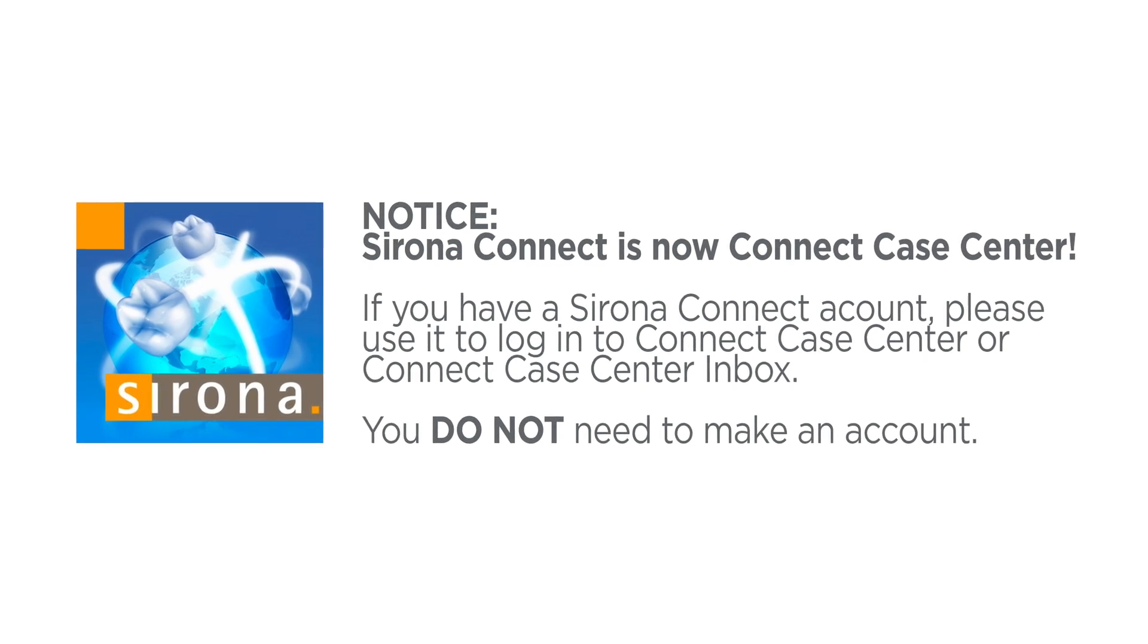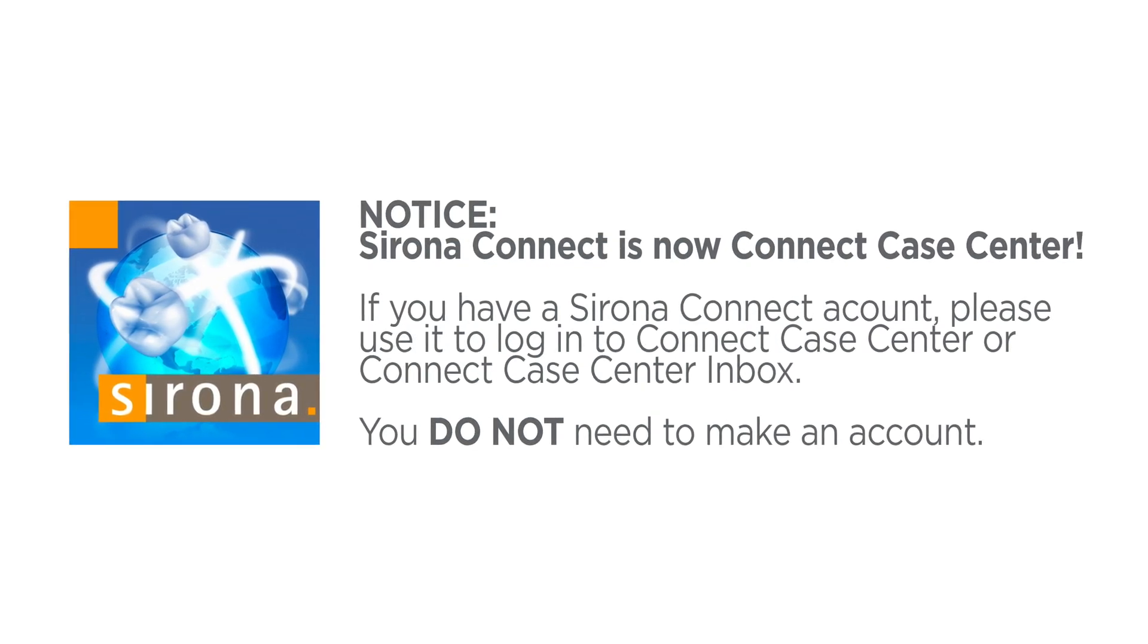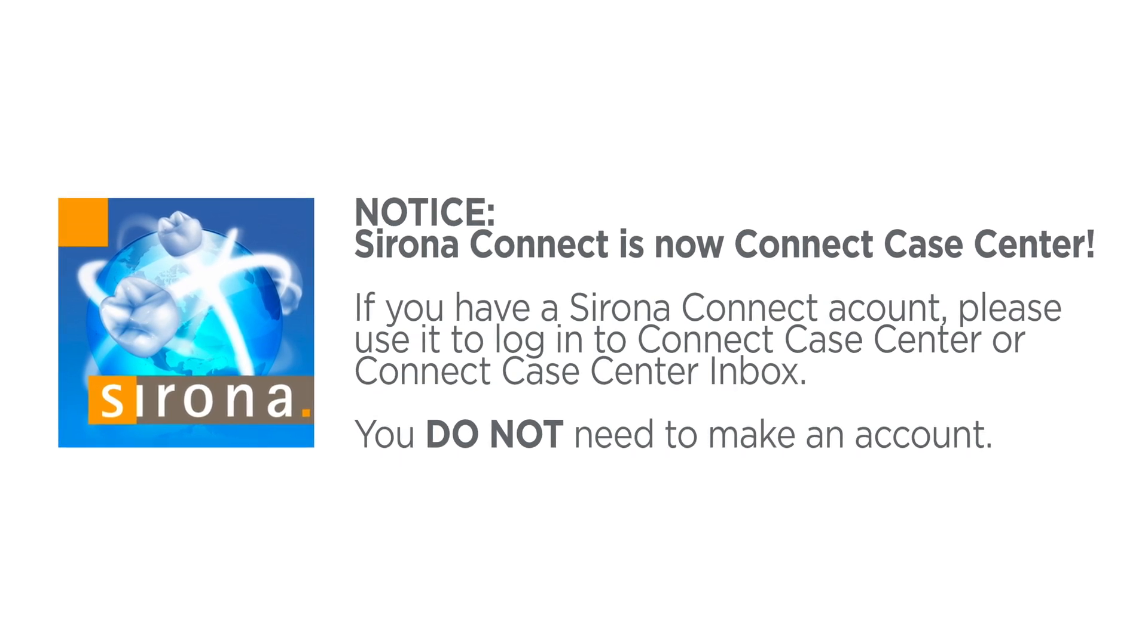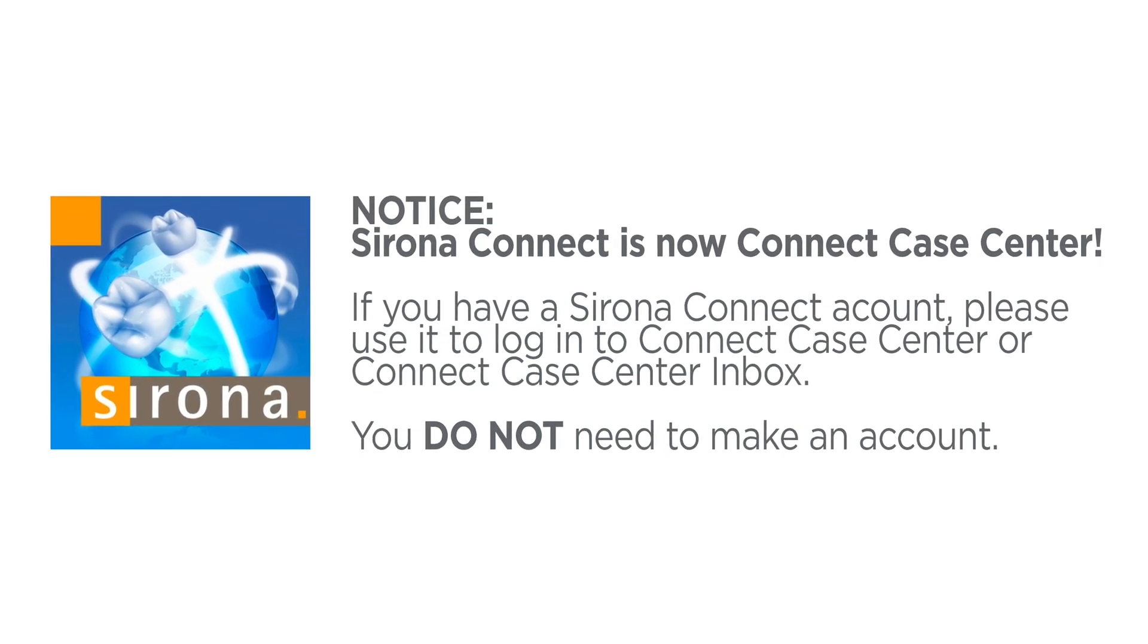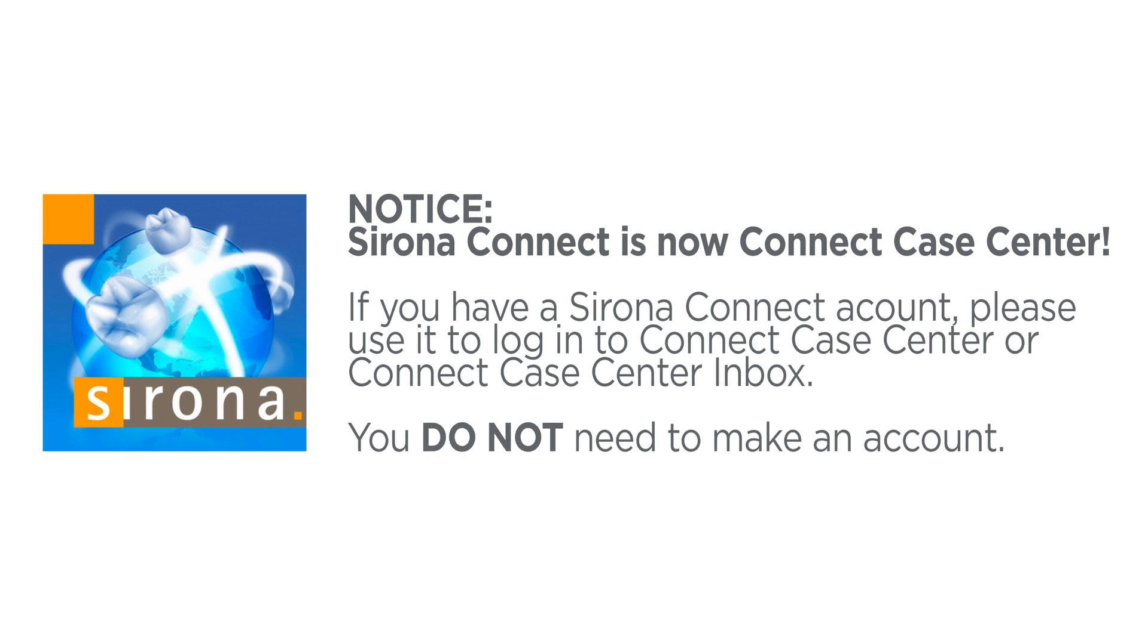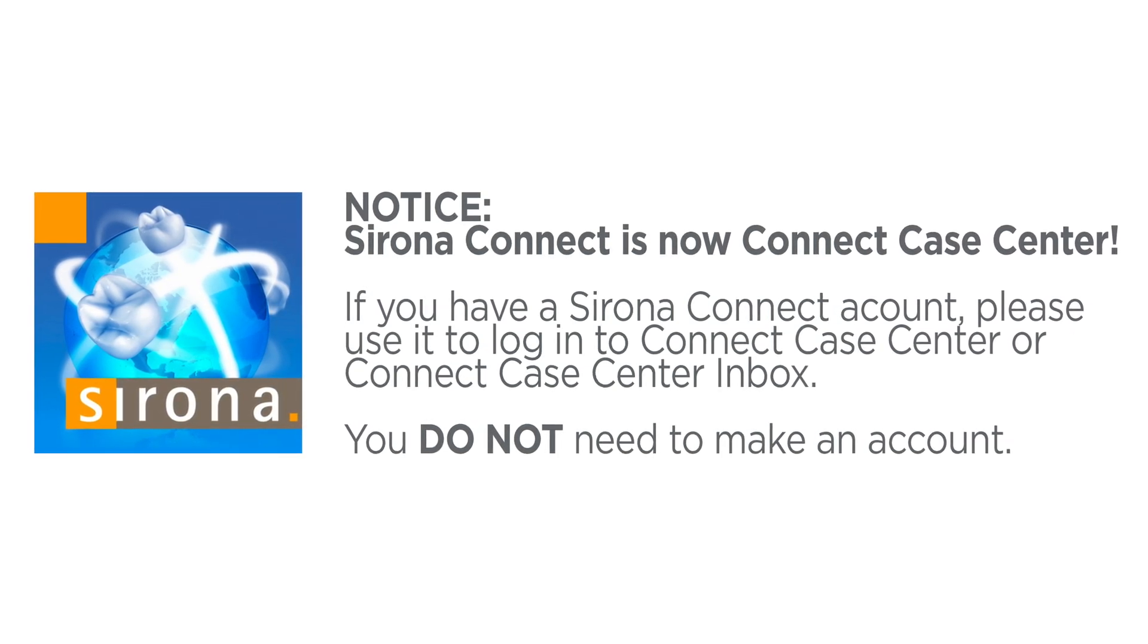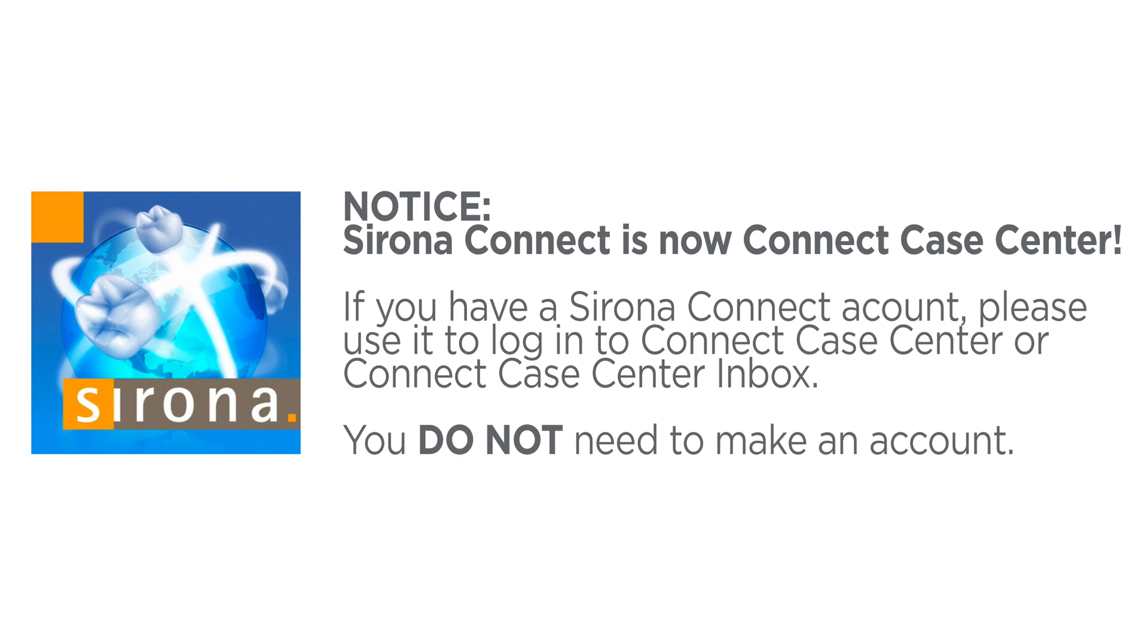Once again, if you have a Serona Connect account, you do not need to follow this process. You can simply open up Connect Case Center Inbox after you've installed it and use your Serona Connect account to log in. Now that we've gotten that out of the way, let's go ahead and start the tutorial.